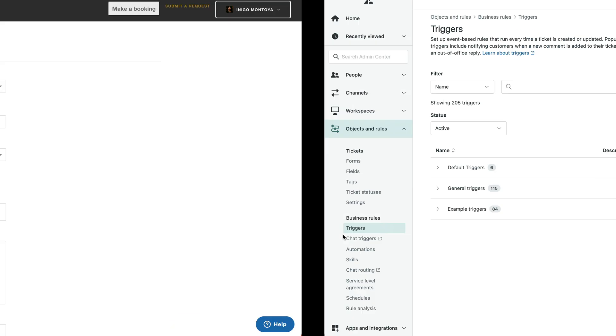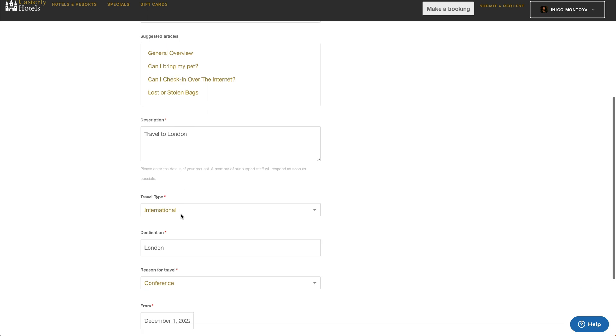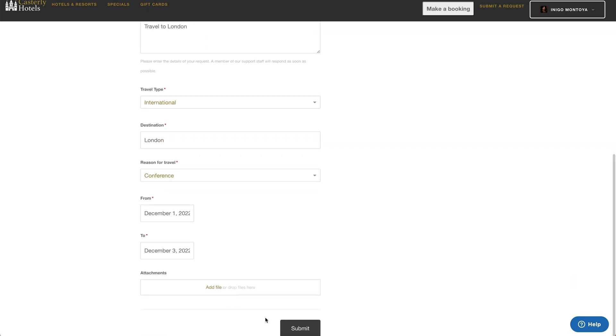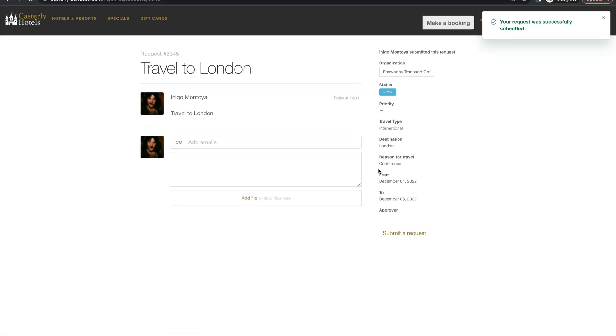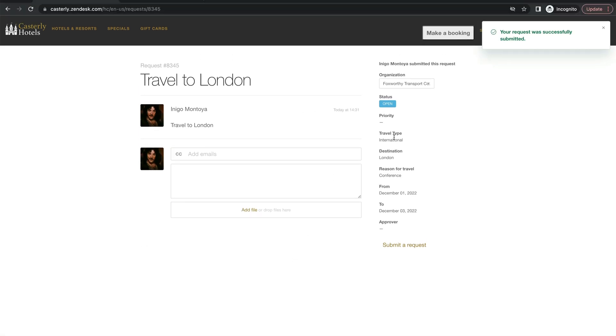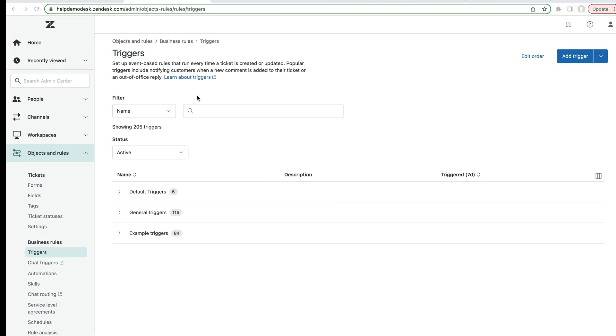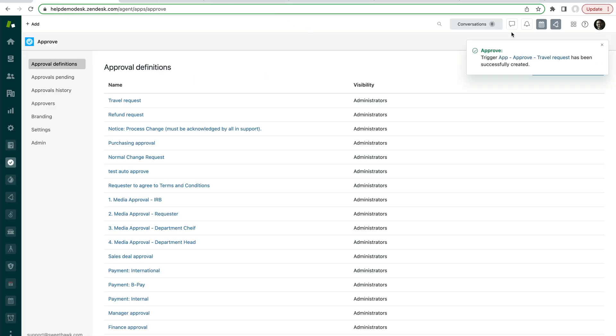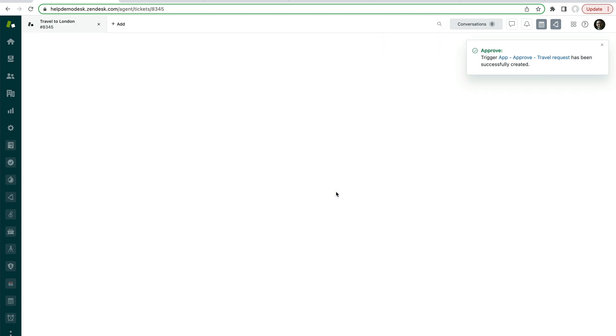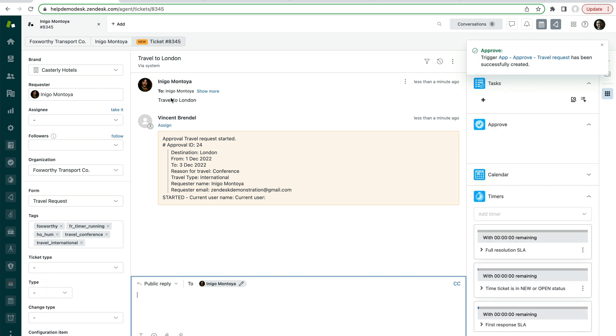So if we come back here to our travel request, which we've filled in some information on, if I submit this ticket, we'll be able to see that the request 8345. So we can now go and search for that ticket that would have just come in to our desk, 8345. And we'll be able to see, okay, this travel request has come in.